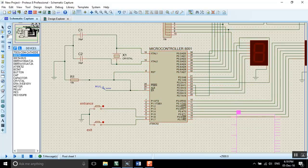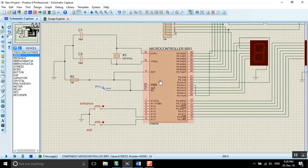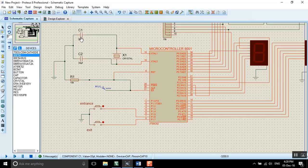You can press here and place it. That's it. And for all components it is also simple. Here we use the AT89C54 microcontroller and we use capacitors.